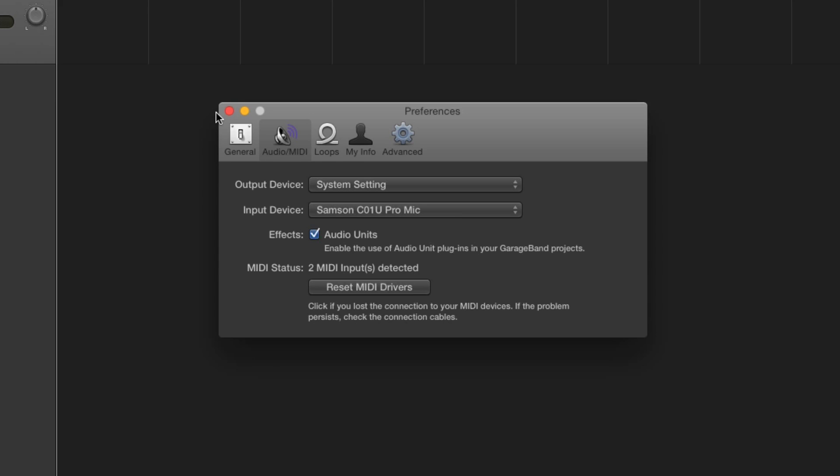And that's how to get the most out of your Samson C01U Pro USB condenser microphone in both the Mac and Windows. Good luck, and I hope to hear some great sounds coming out of your computer with your Samson mic.